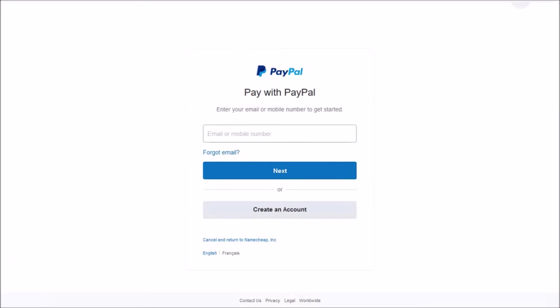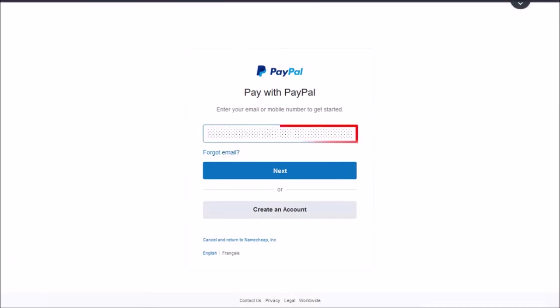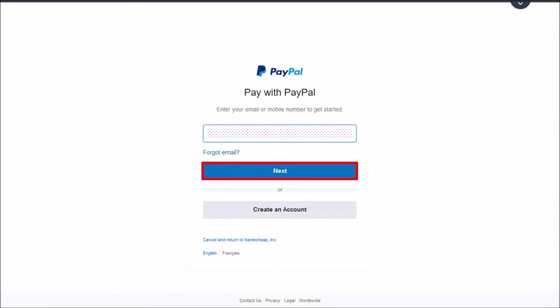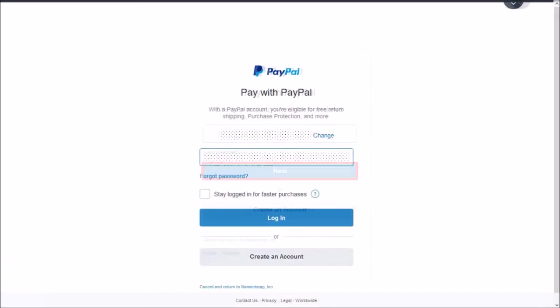I'll enter my email address and click next. And then enter my password and click login.